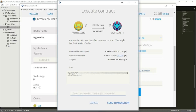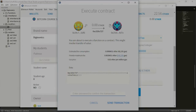And that was it about modifiers. In the next video, I'm going to talk about proxy contracts — how one contract can interact with another contract. See you then.